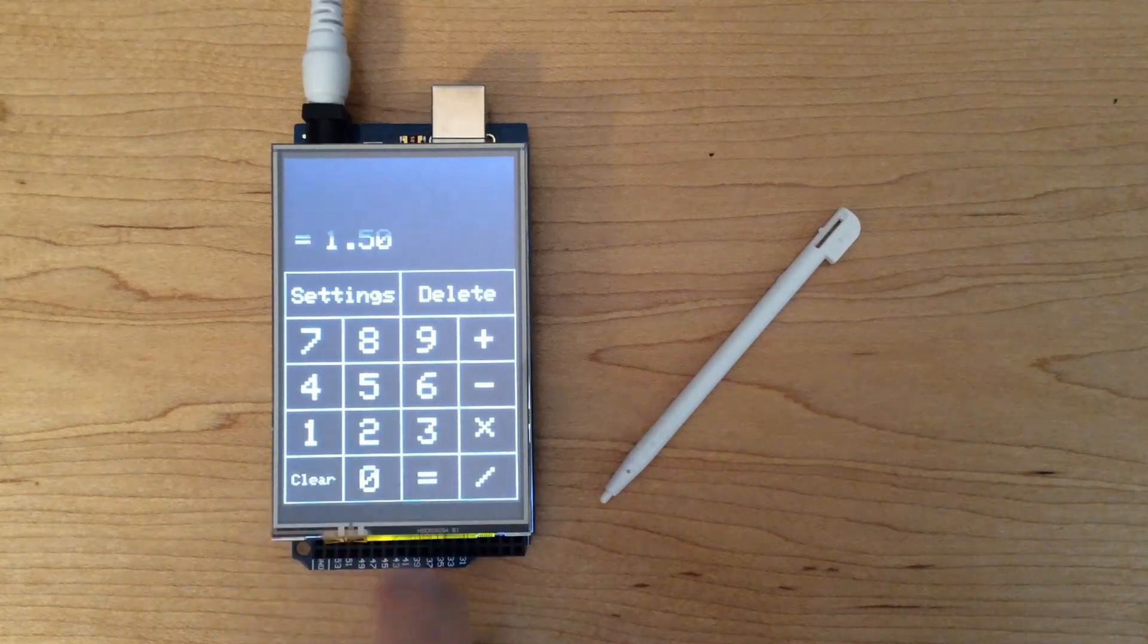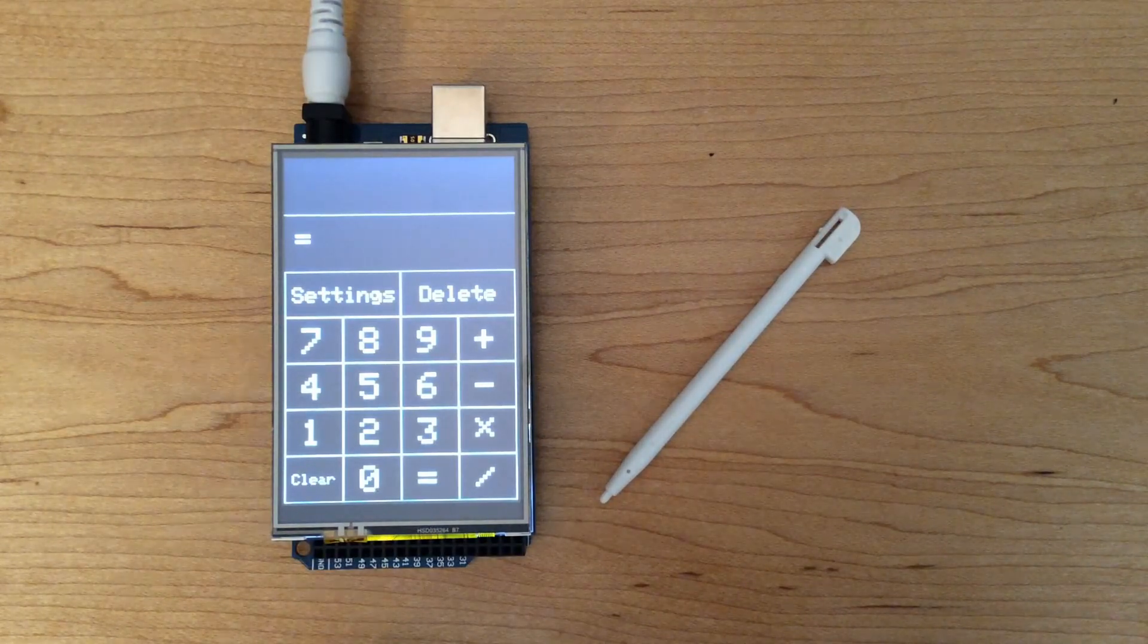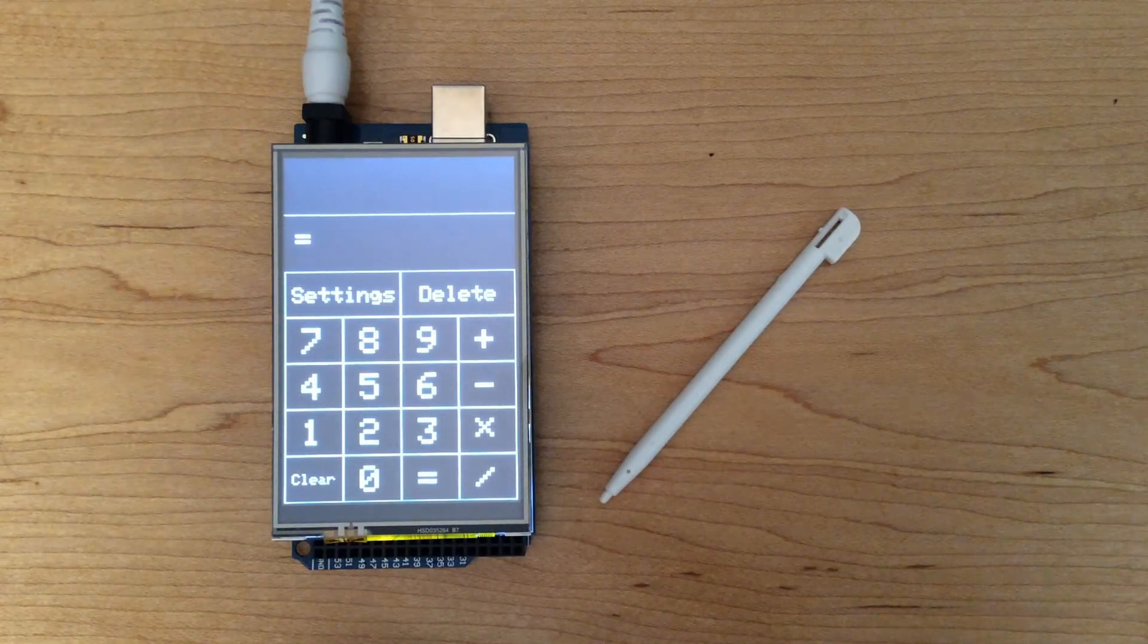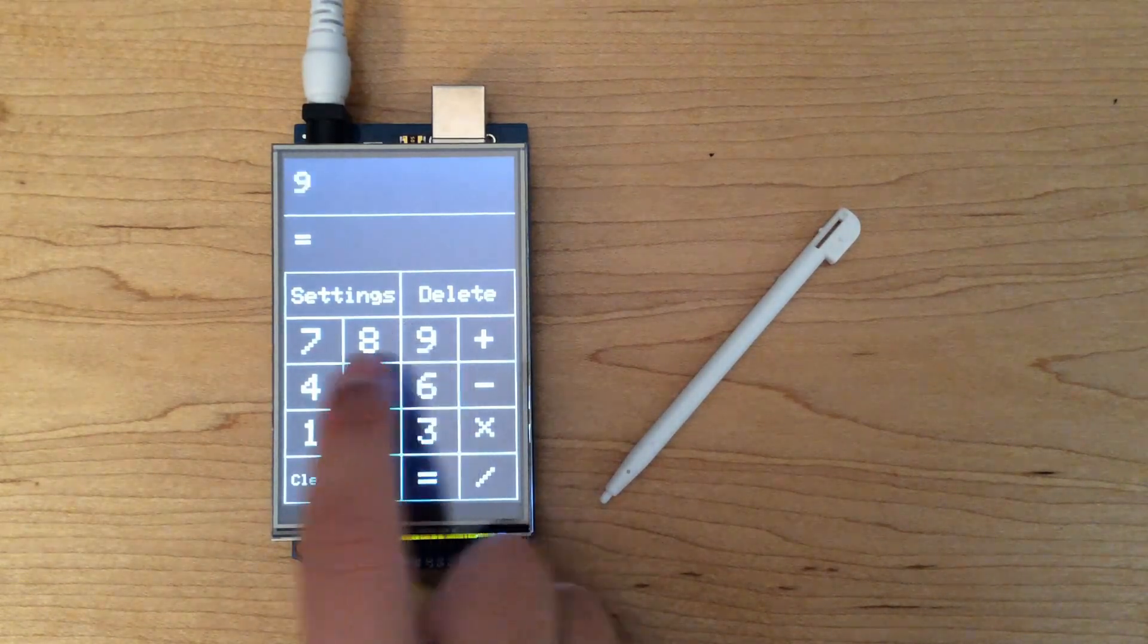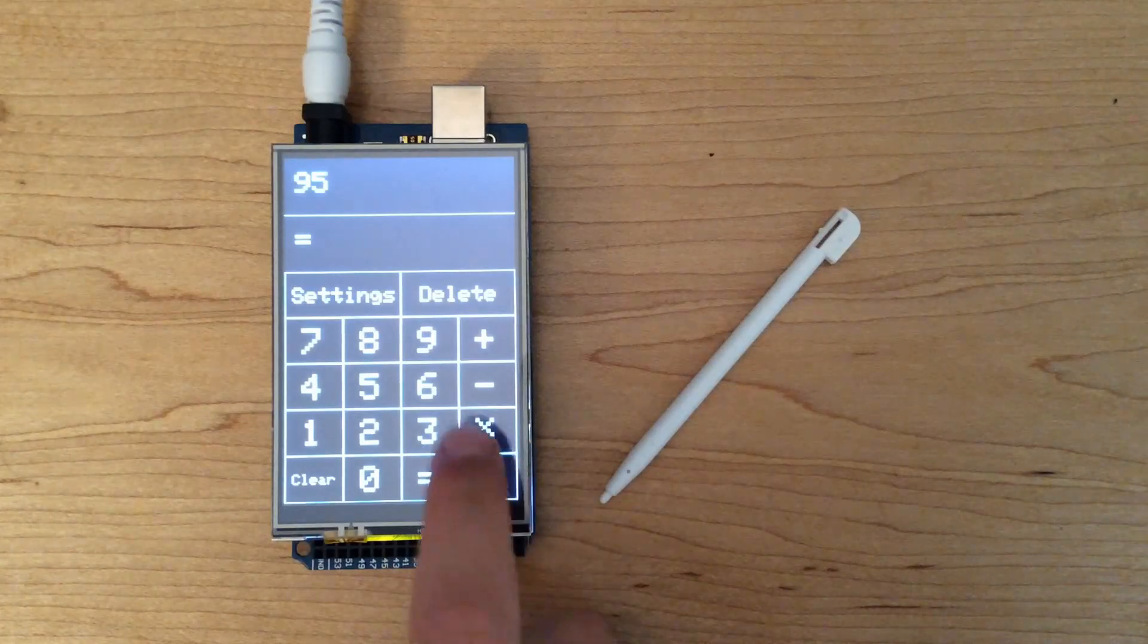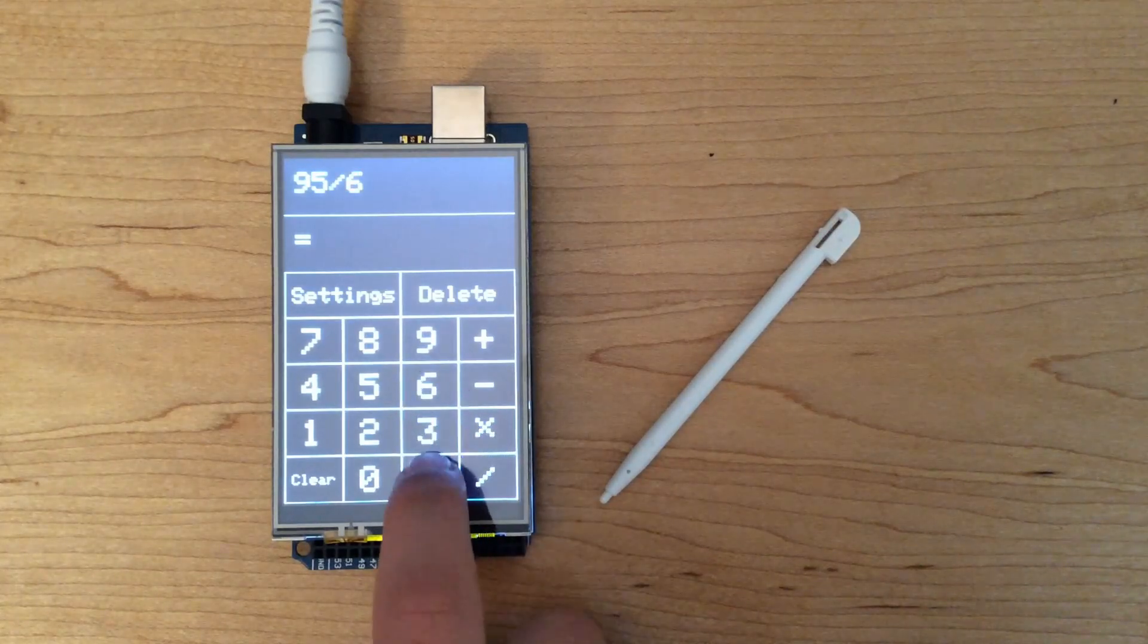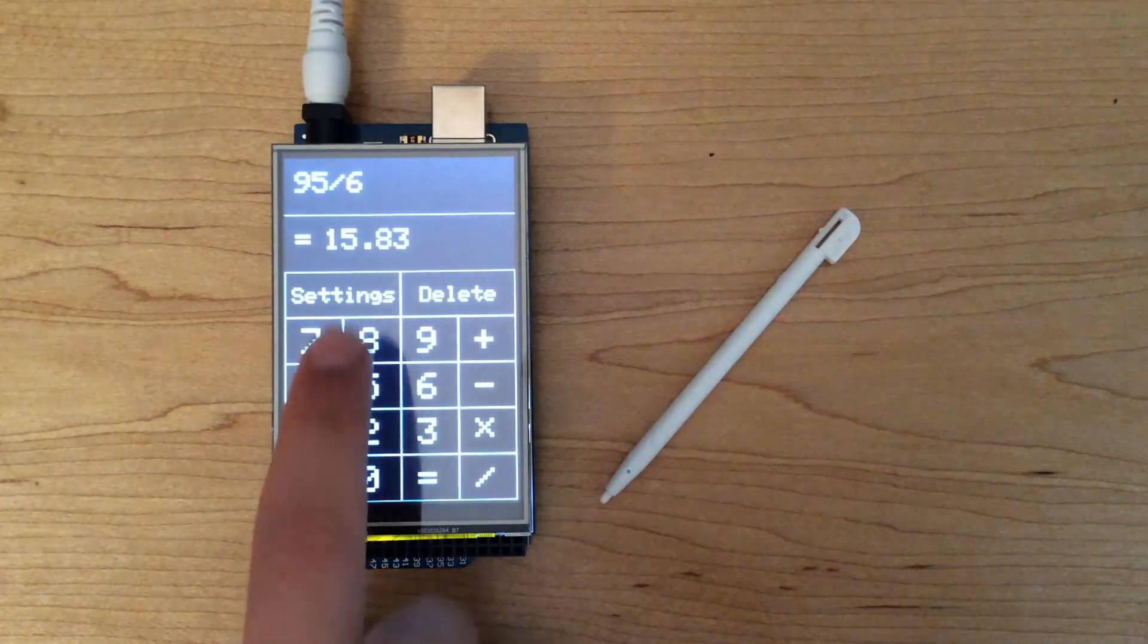And moving on to some more complex division, we are going to divide 95 by 6 to get 15.833.